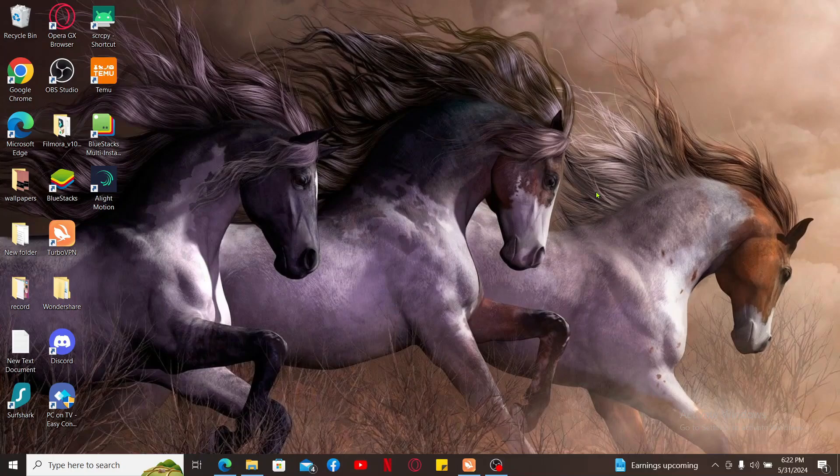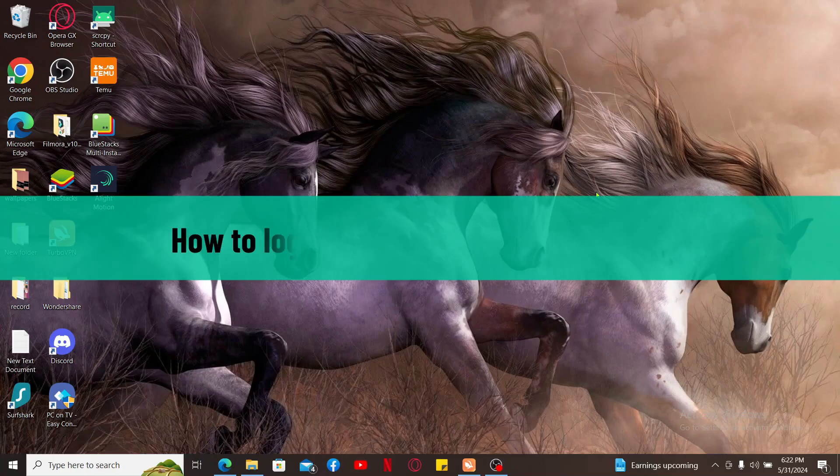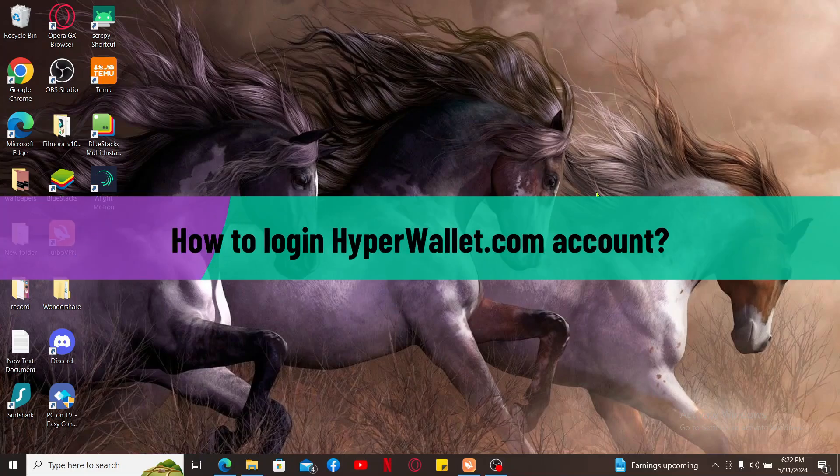In this video, we will be learning how to log into your hyperwallet.com account.